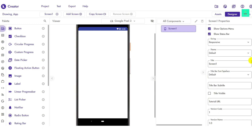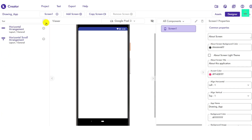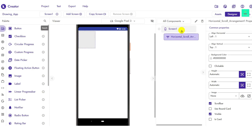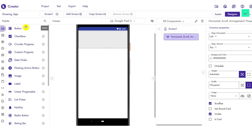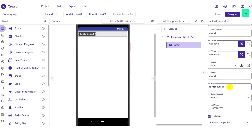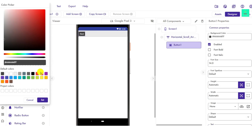Now go to the layout section and search for Horizontal Arrangement, then drag and drop it onto the screen. Then drag and drop a Button into it and rename the button's name as 'red'. This will be your red color button.